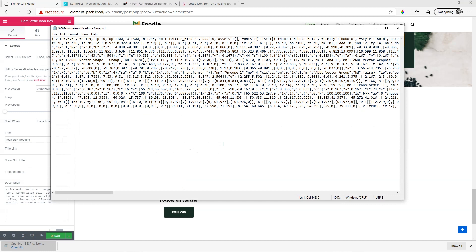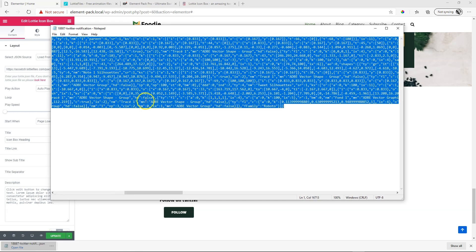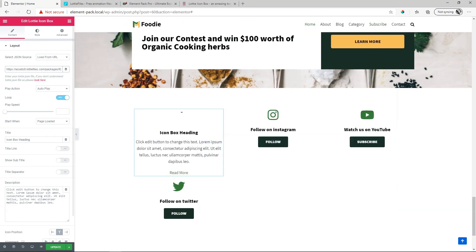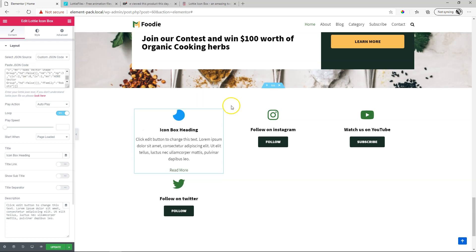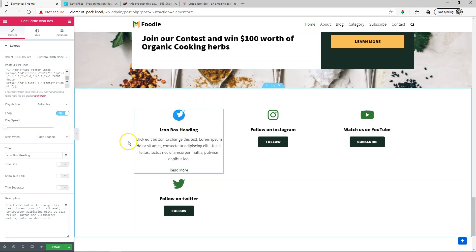Select the code, copy it, Control C or Command C. Then here where it says select JSON source, you're going to select custom JSON code. Click in the box and paste your code and you will see how quickly it updates to that graphic that you brought in.